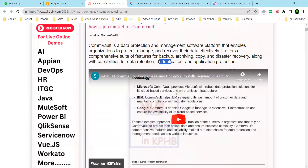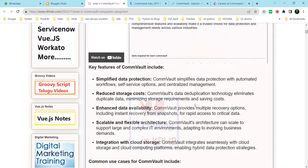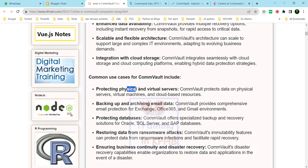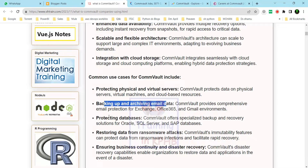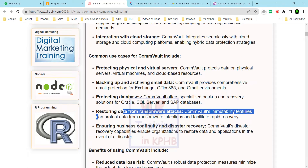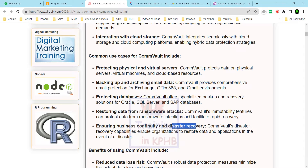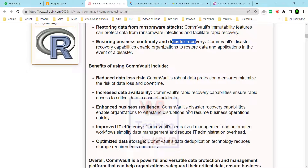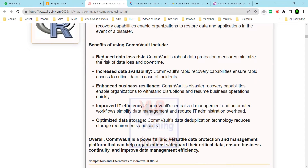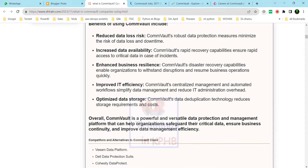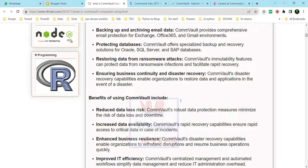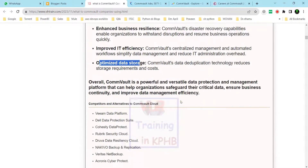We can use the software to protect physical and virtual servers, back up and archive email data, protect databases, and restore data from ransomware and cyber attacks. It supports business continuity and disaster recovery. Key benefits include reduced data loss, increased data availability, enhanced business resilience, improved IT efficiency, and optimized data storage.